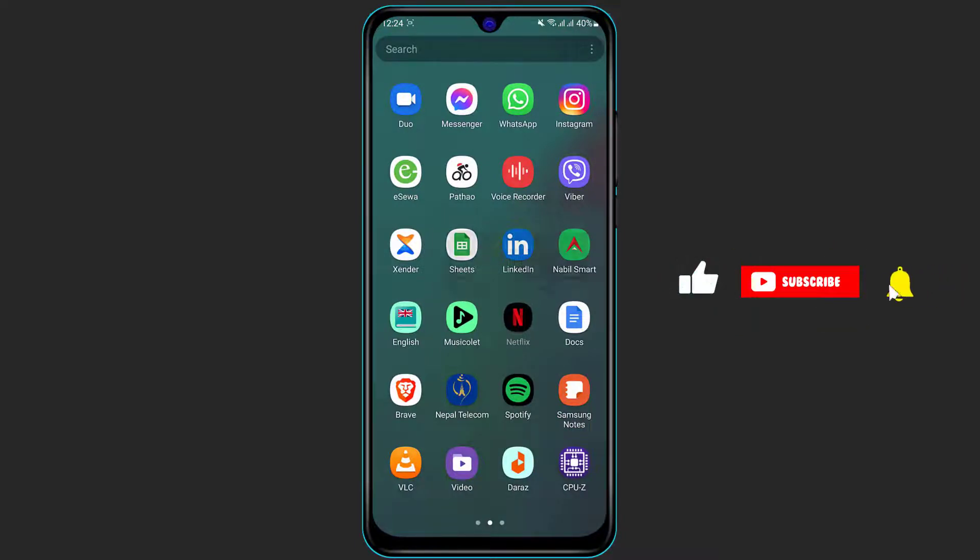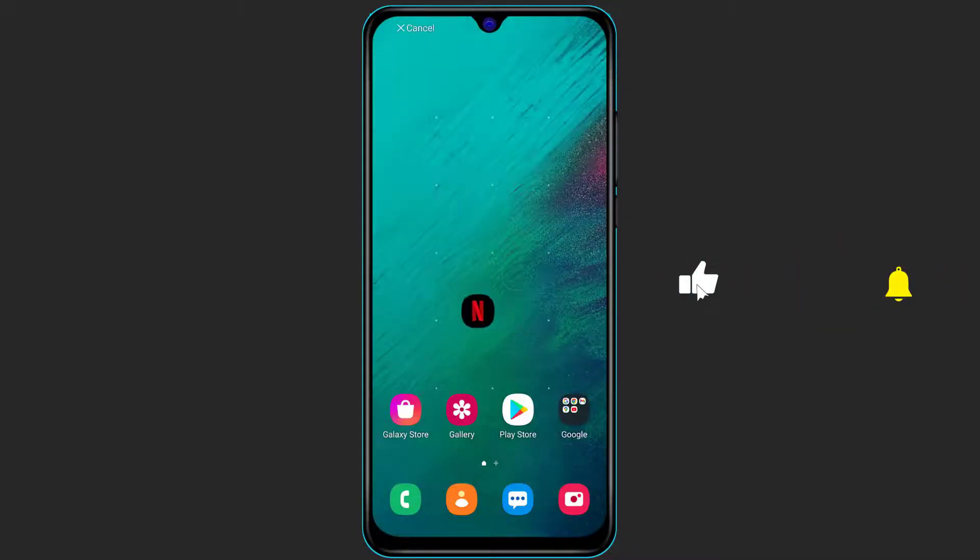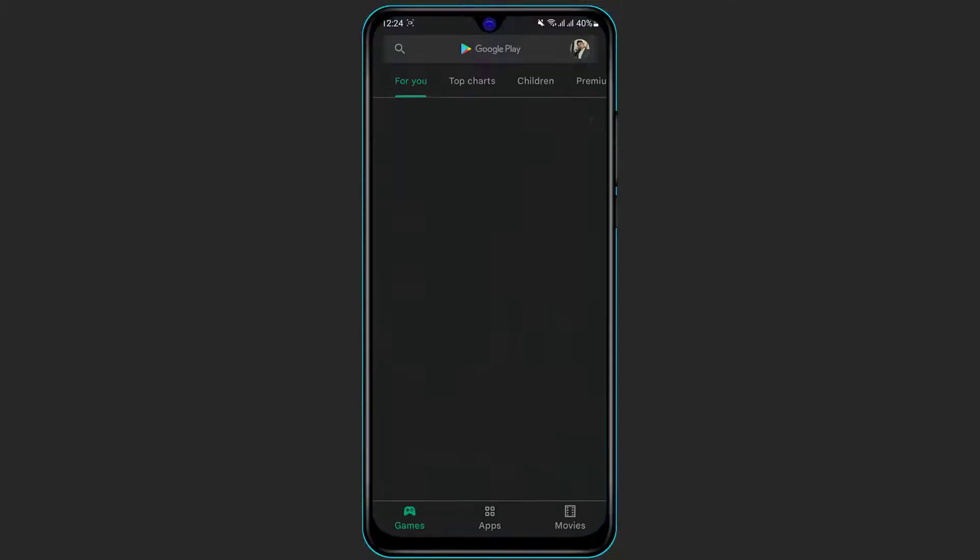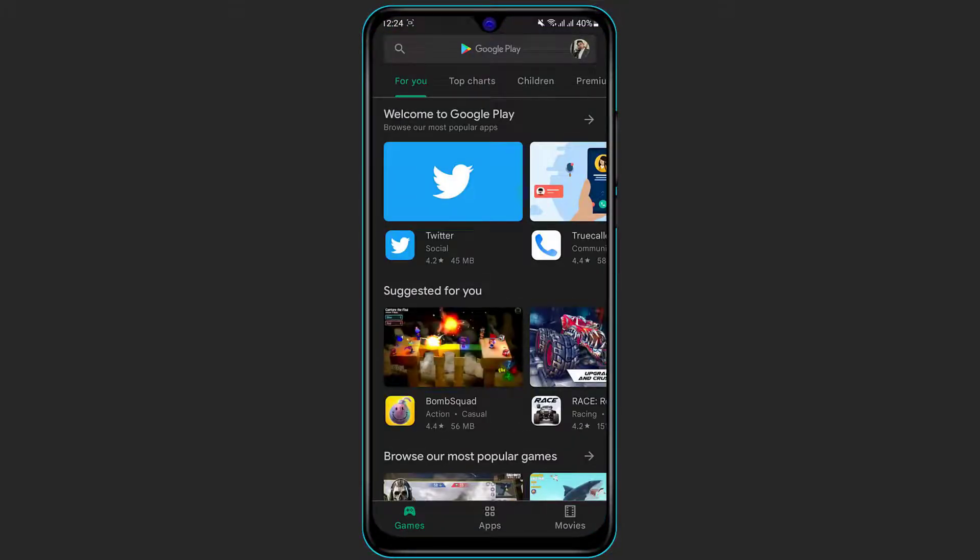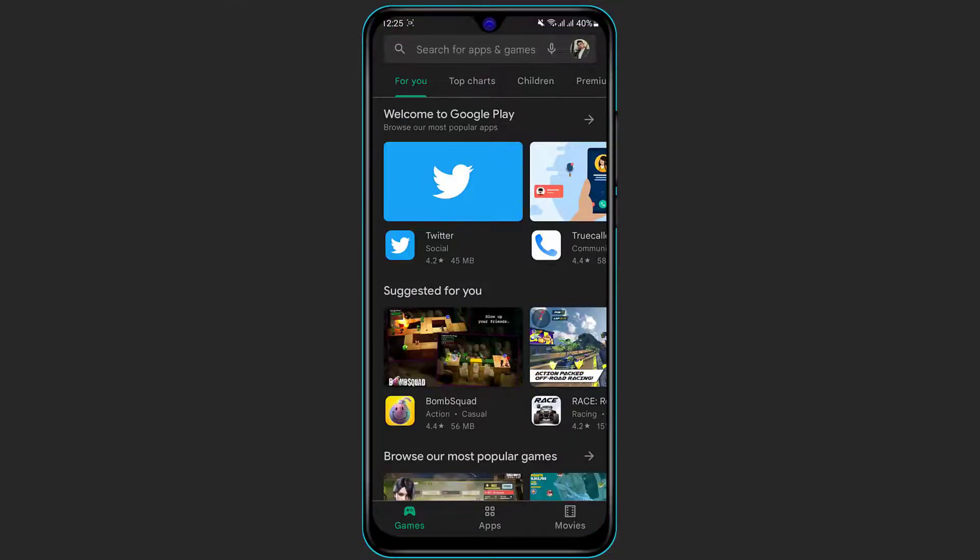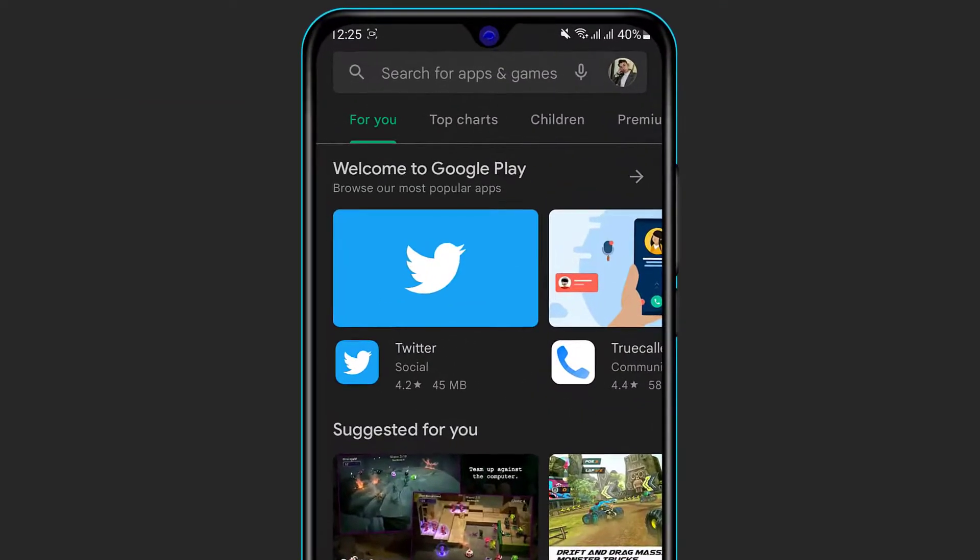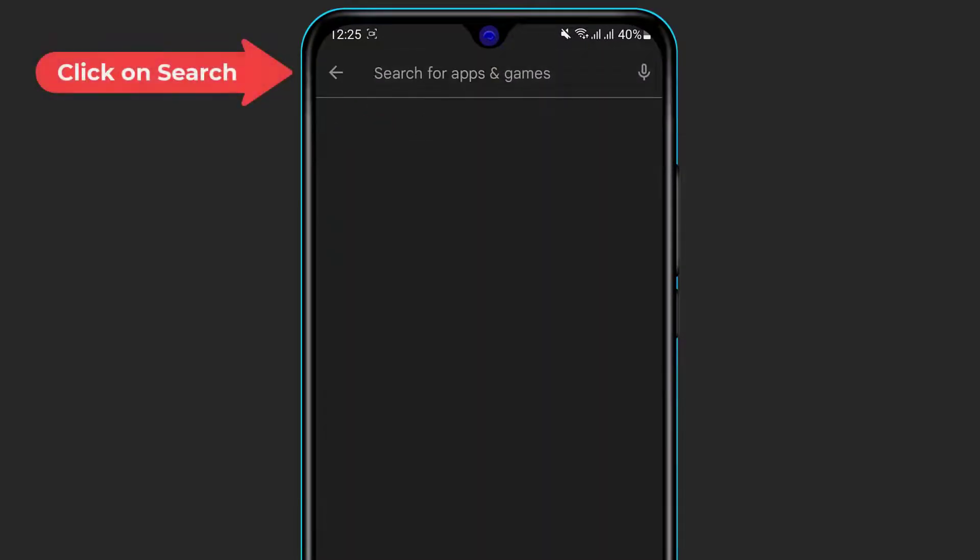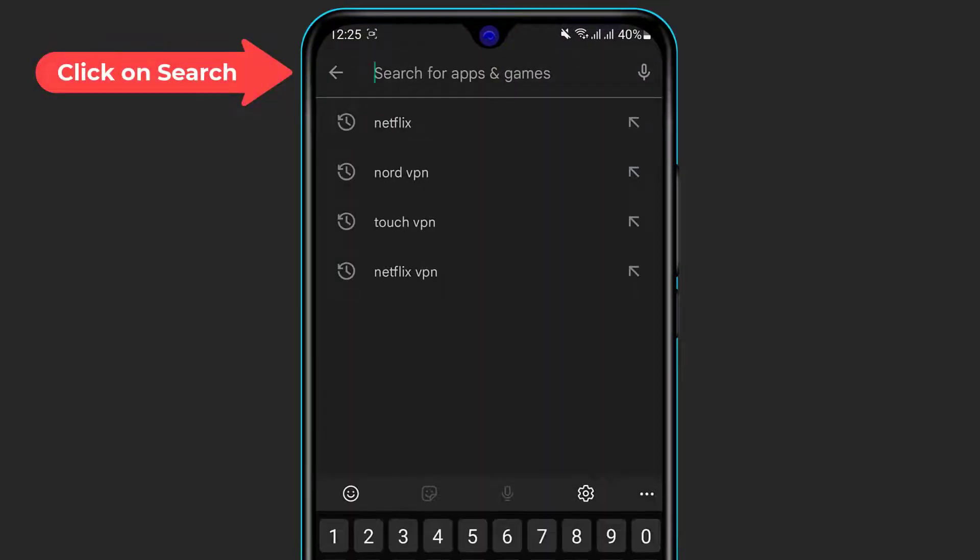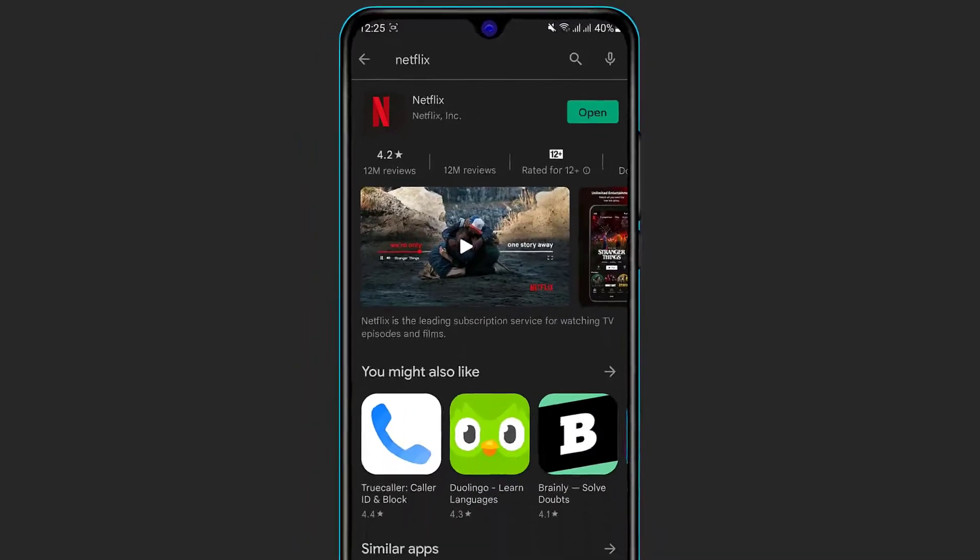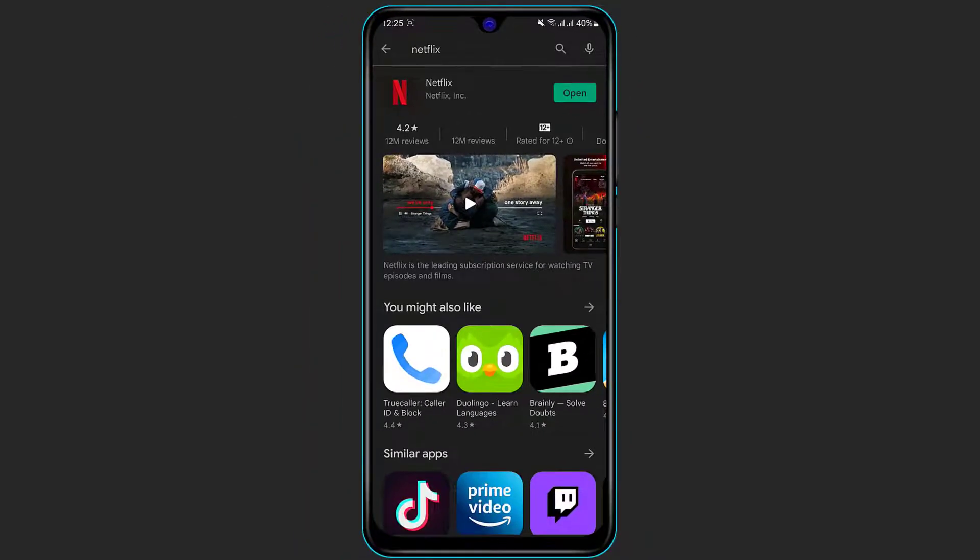Now the first step you definitely want to make sure is you have actually downloaded the Netflix application on your phone. If you have not yet downloaded the application, simply open your Play Store if you're on Android, and if you are on iOS then open the App Store. Depending on whichever app store you have, on the top of the screen you will see the search box. Simply click on the search box and type in Netflix.